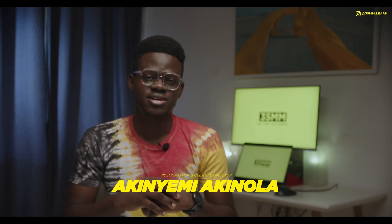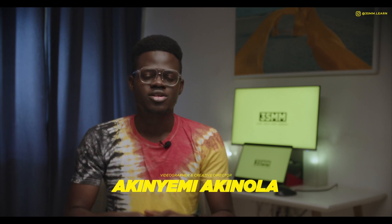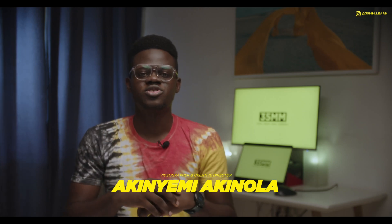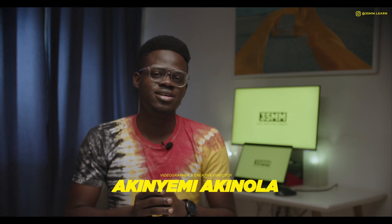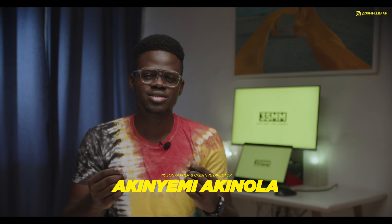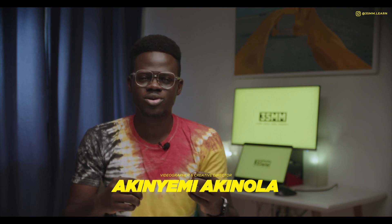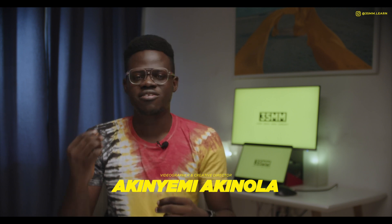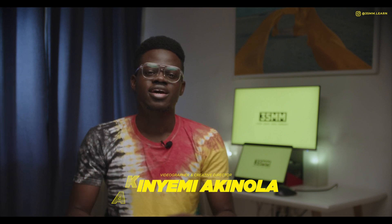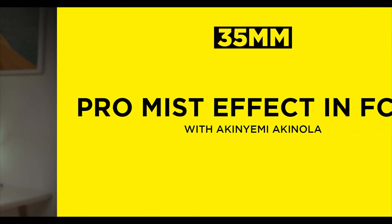Hello and welcome back to 35mm. Today I'm going to be showing you how to get the Pro Mist or Cine Bloom or Diffuse effect in Final Cut Pro for free.